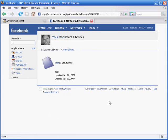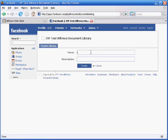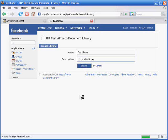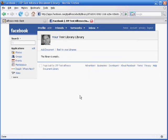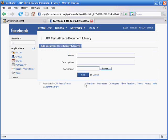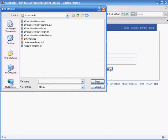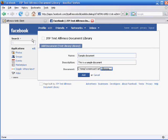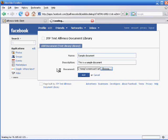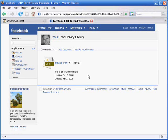Now let's say we wanted to create a new document library. Just click on create library. Call it test library. This is a test library. Create it. And now we can add a document to that library. And now we have a new document in the library, and that's all there is to it.